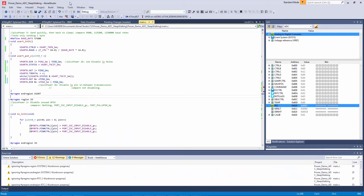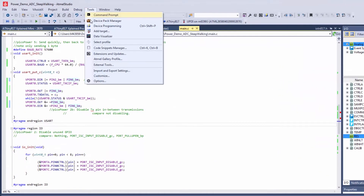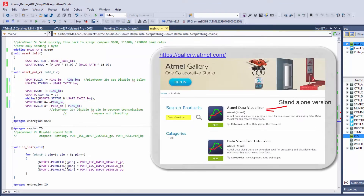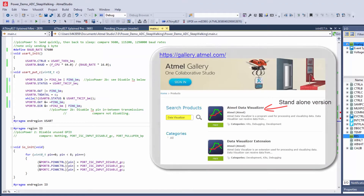In Studio, I'm able to access the Data Visualizer under the Tools menu. In general, when I'm working on a single screen, I prefer to use the standalone version of the Data Visualizer.